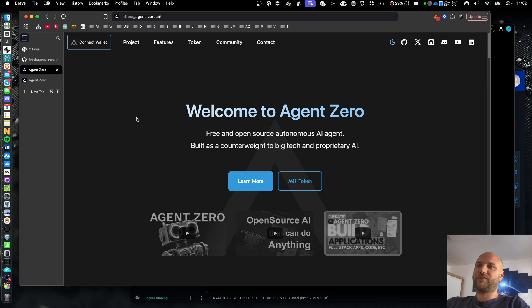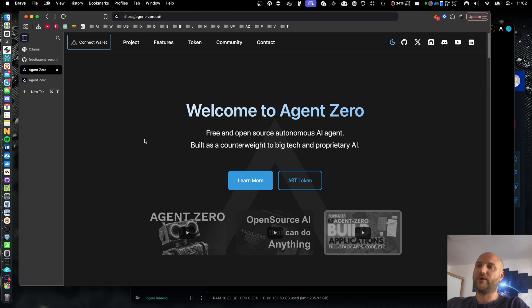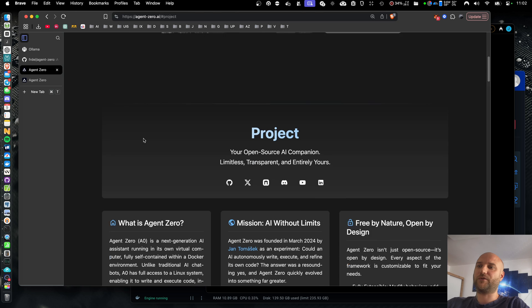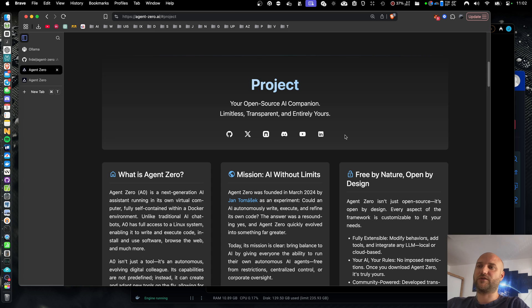Agent Zero is completely free and open source. It is being built for you. You can use it for whatever you want. Check our web, agent-zero.ai, where you can learn more about the project. You can find links to our socials here. You can join our community. And thank you very much for your subscription, for your likes and for your GitHub stars.